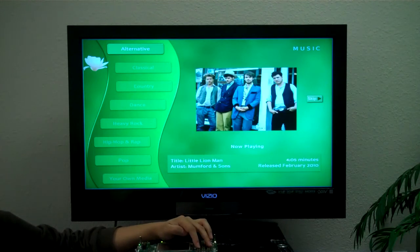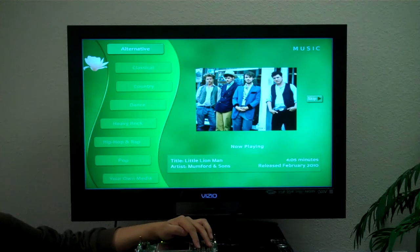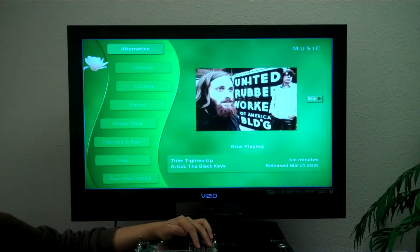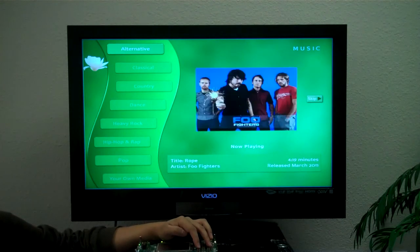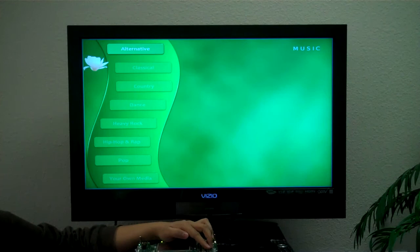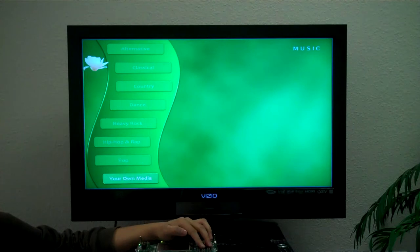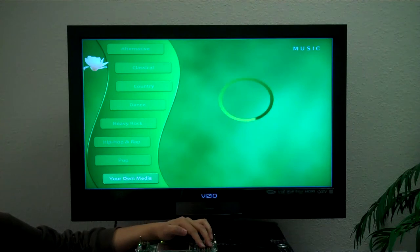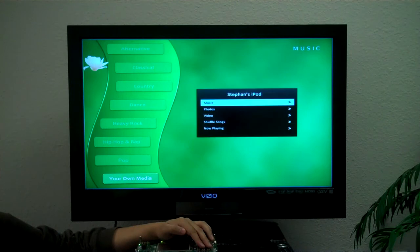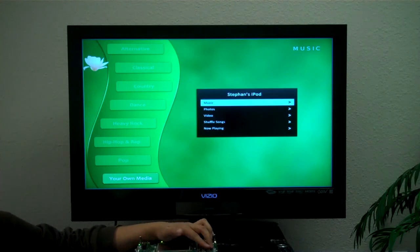Or if we don't like that, maybe we'll skip it and go to some Mumford & Sons or the Black Keys, etc. This shows a bunch of different options. You can also go down to your own media and maybe plug in your iPod or other MP3 player and listen to something of your own.